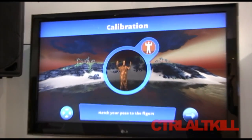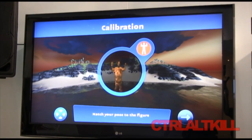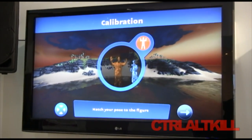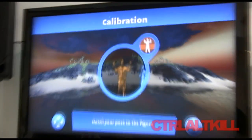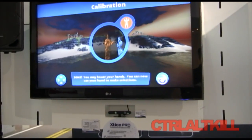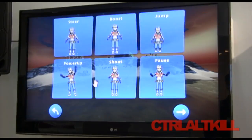I'm just going to calibrate this thing real quick. Now the system knows what my skeleton looks like, and I can start a game. This game is a little bit of a racing game, but it's very laid back to play because you just kind of have to lean in the direction you want to go.